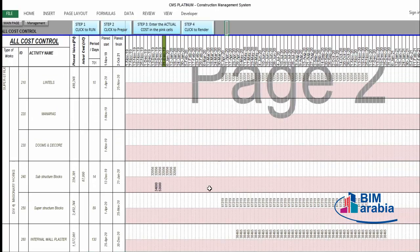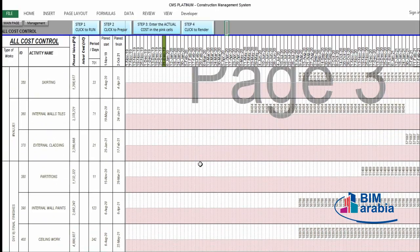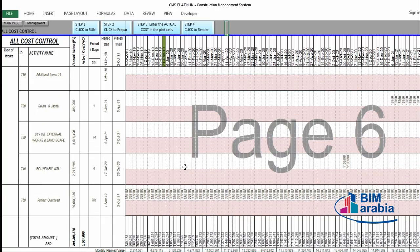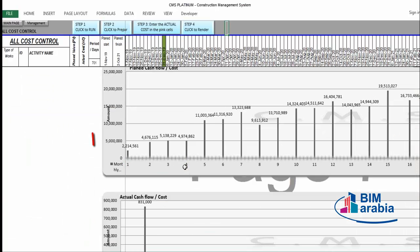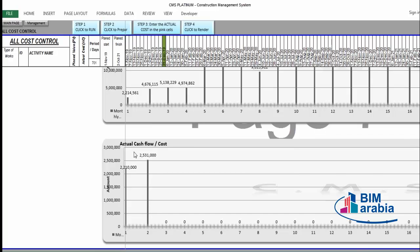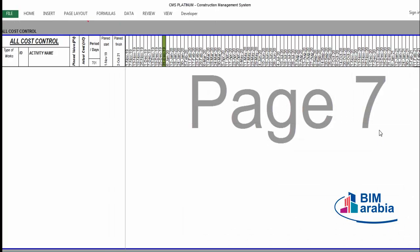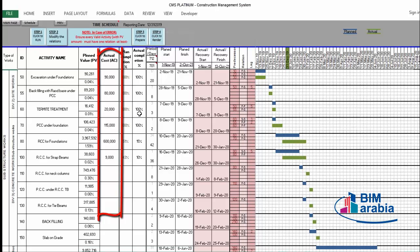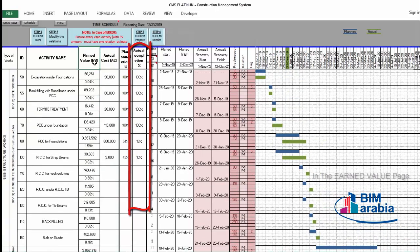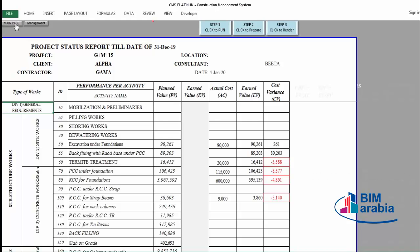Now we have all the planned and actual cost for the completed tasks. Here you'll find the planned cash flow showing the required cash flow every month, and the actual expenditure for the first and second months. Let's go back to the schedule — we'll find the actual cost now appearing for each activity. CMS now has the actual cost, the planned value, and the earned value. Let's see how CMS will use this data to provide the status report and dashboard.